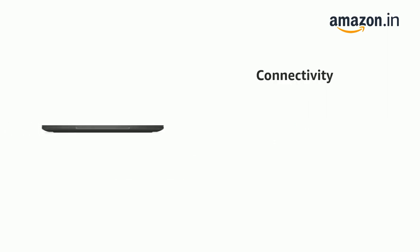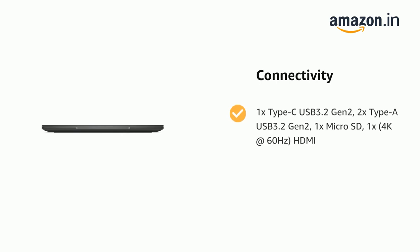It also features 1x Type-C USB 3.2 Gen2, 2x Type-A USB 3.2 Gen2, 1x MicroSD, 1x 4K at 60Hz HDMI.